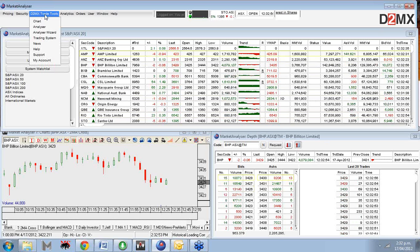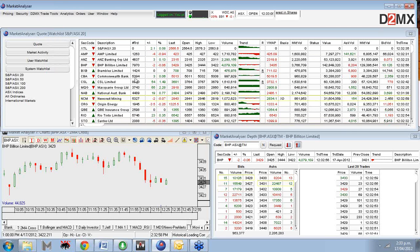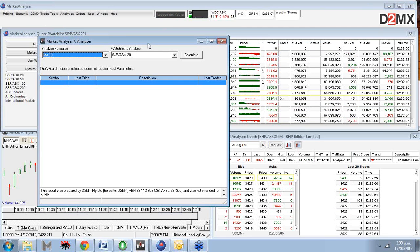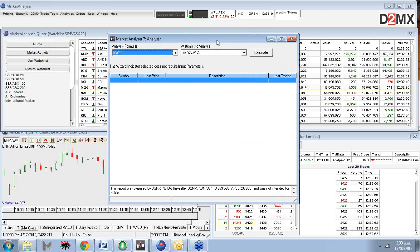This is fairly familiar for most people because it's very similar to what you had in the previous version of Market Analyzer. The D2MX trading tools Analyzer is basically brought straight from the previous platform. But there are a few differences, and I'll explain what they are and how we can take advantage of those.